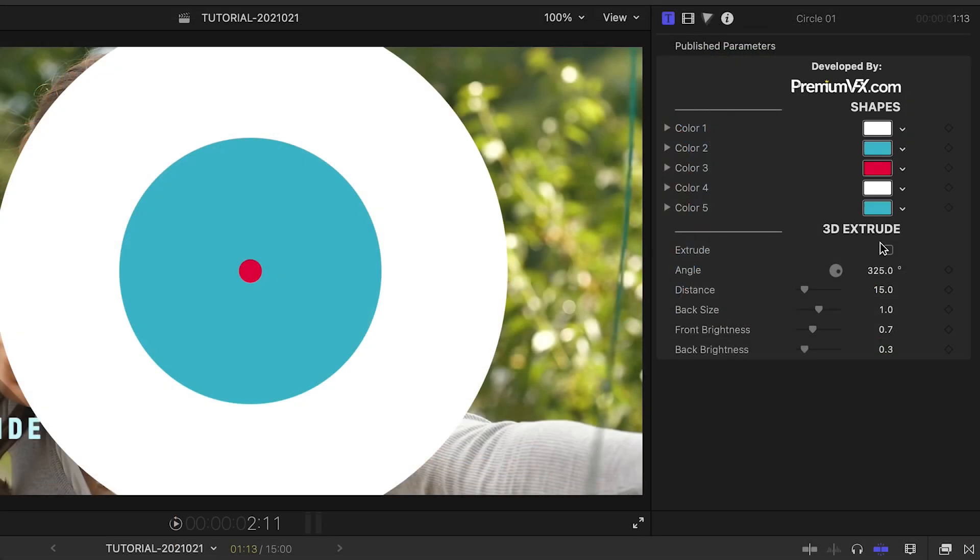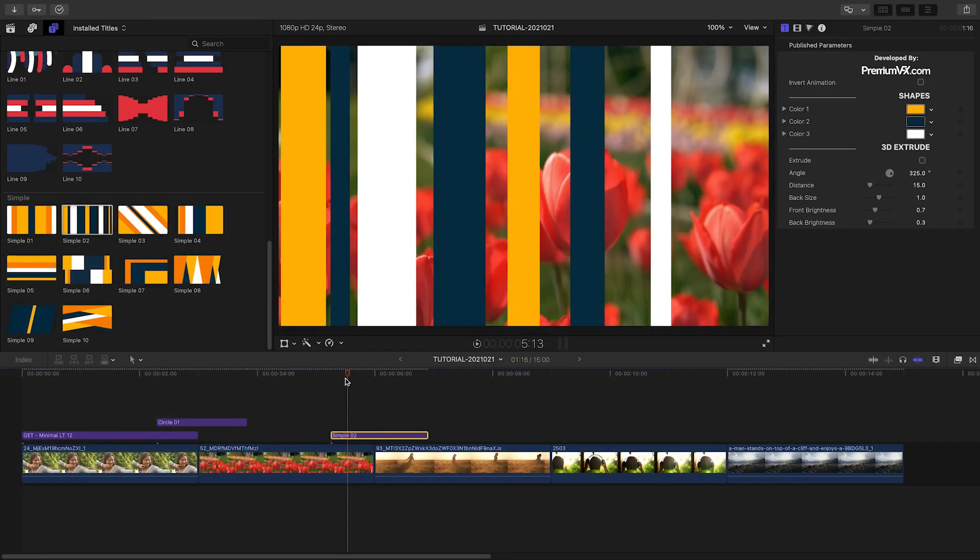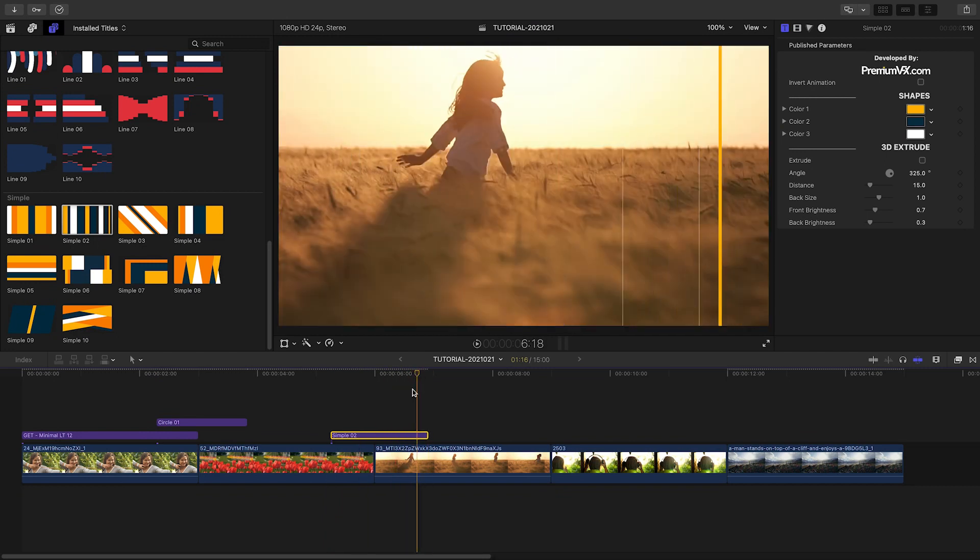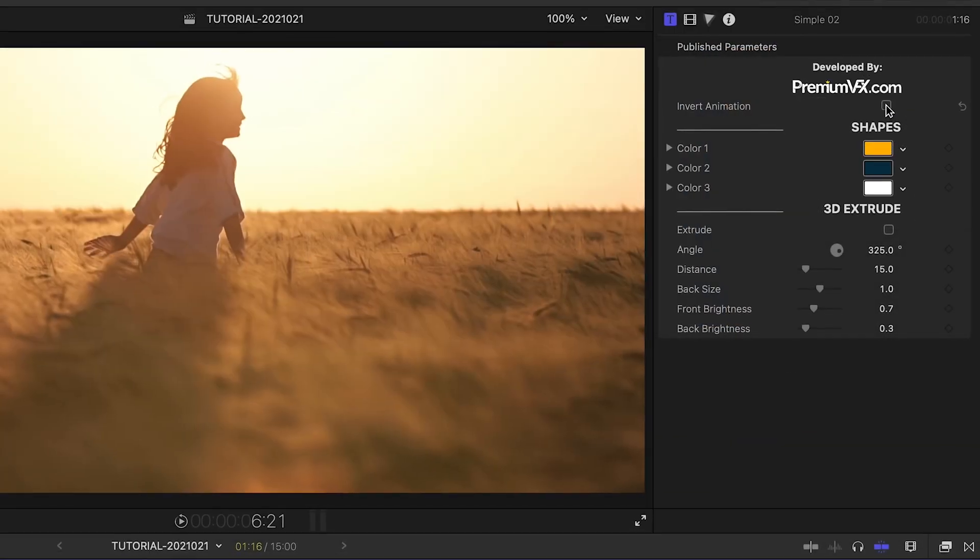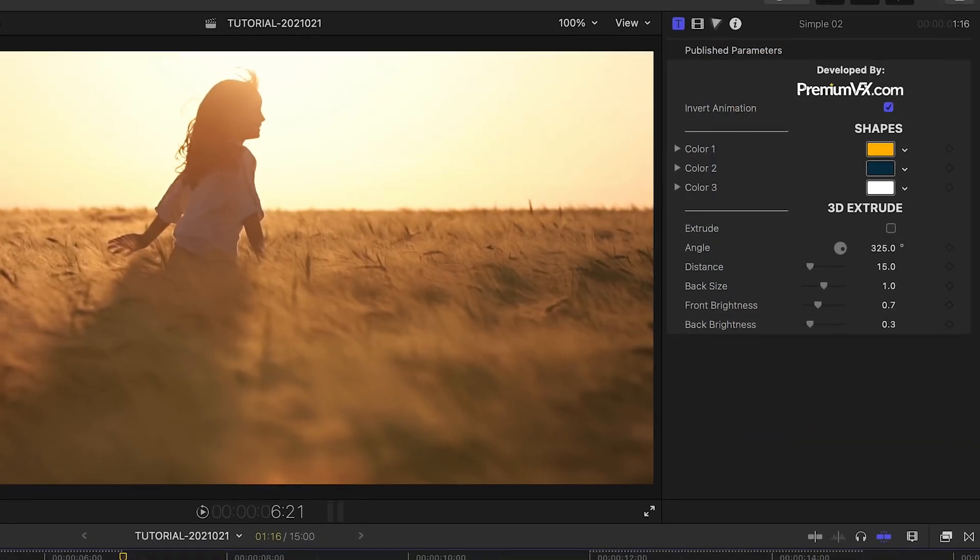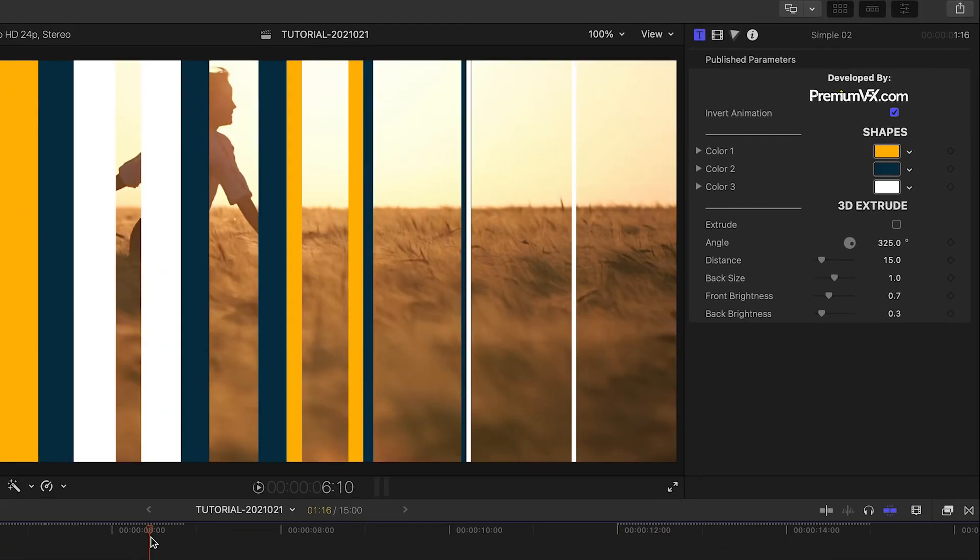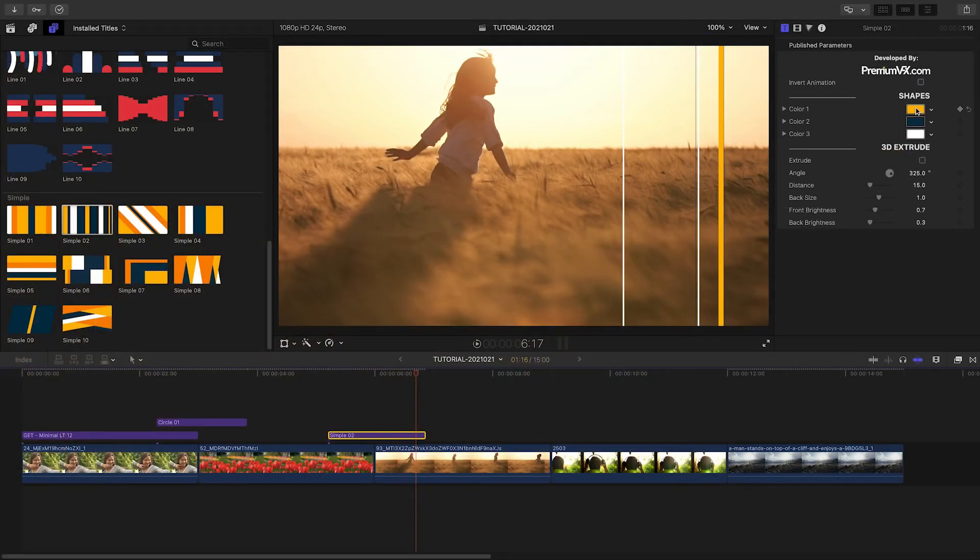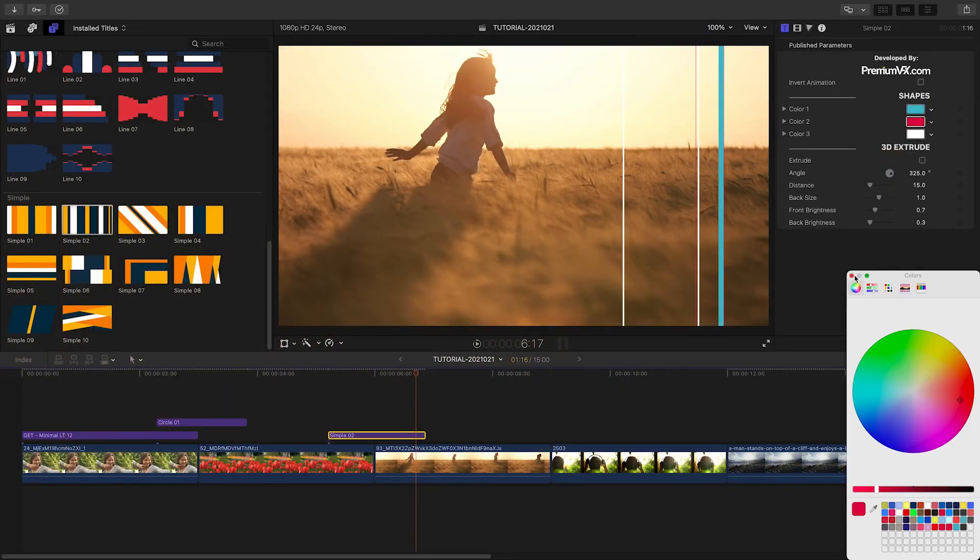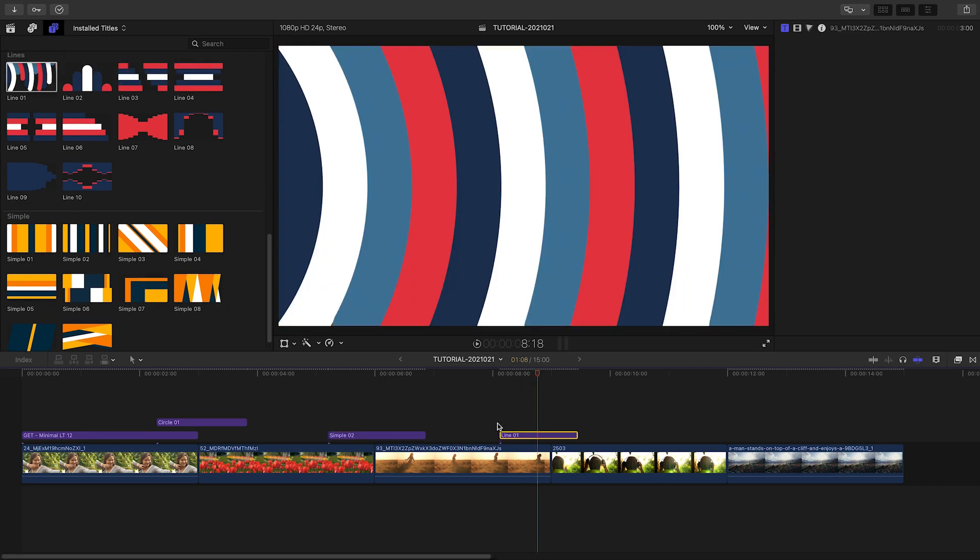Plus, there is a 3D extrude effect you can add and customize. That was a circular animation, but the transitions which move in a specific direction add an invert animation checkbox for customization as well. You'll find these very easy to use and customize.